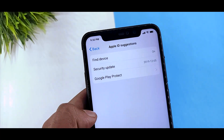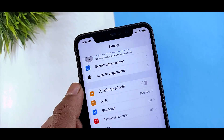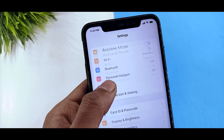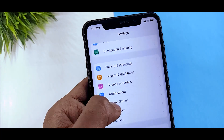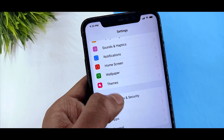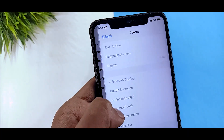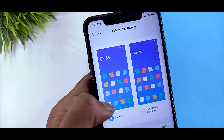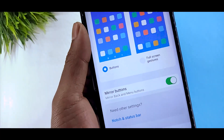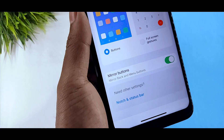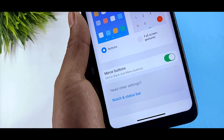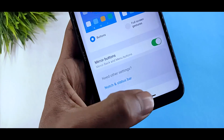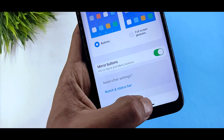If you try this theme, you can see the Apple ID suggestion and you can see the changes. If you can see the additional settings, it will be general, and if you can see the buttons...